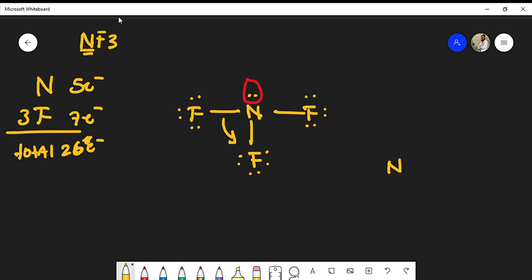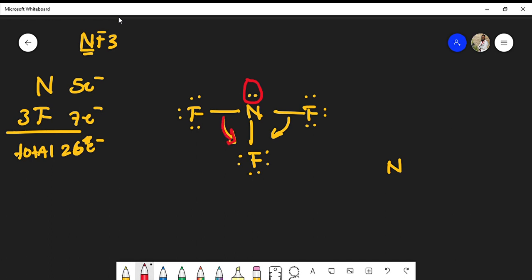The lone pairs - the electrons are repulsed because you have negative charges beside each other, so they're essentially trying to separate themselves as much as possible. What ends up happening is that they push the bonds down, so the bond angles become less and they become closer to each other.